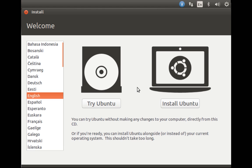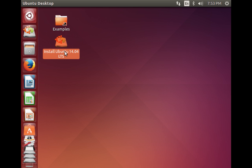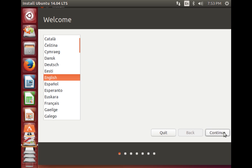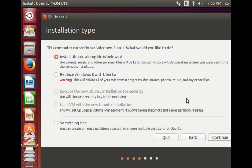Click on 'Try Ubuntu', then at the installation type window choose the last option which says 'Something else' and click Continue.